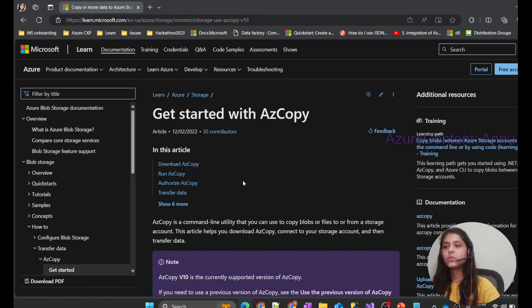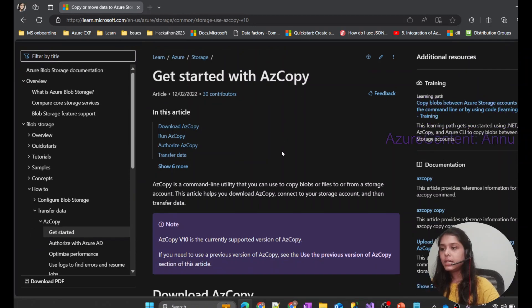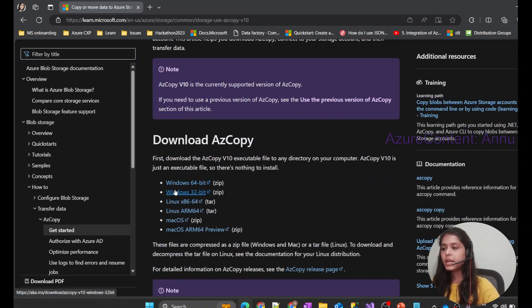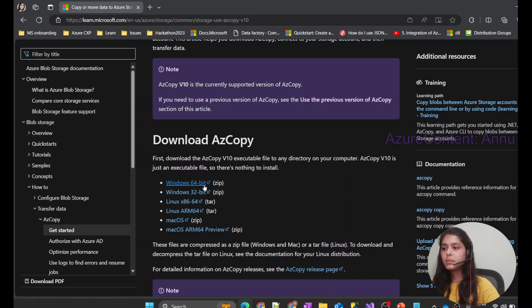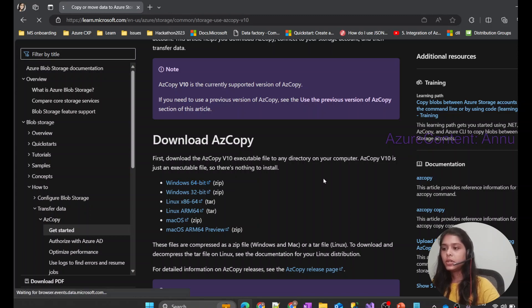The first thing we need to do is go to the AZ Copy documentation. If we scroll down, we can find the AZ Copy executable files. Depending on your operating system — Windows, Linux, or macOS — just download the appropriate AZ Copy executable file. I'm going to go ahead with Windows 64-bit.